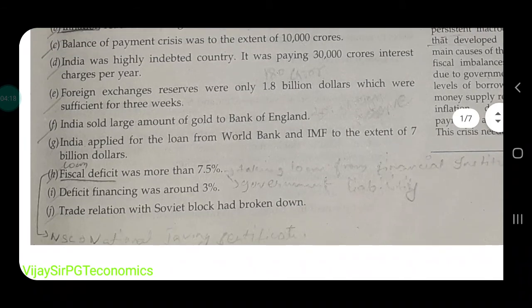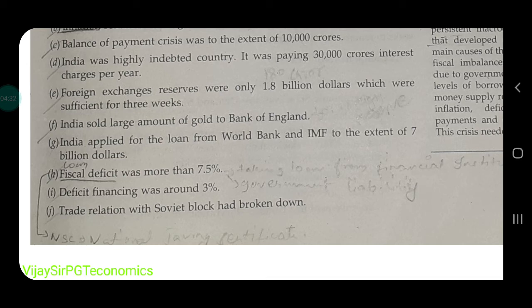After three weeks, India would have had no foreign reserves left. India sold a large amount of gold to the Bank of England. India also applied for a loan from the World Bank and IMF to the extent of 7 billion dollars.